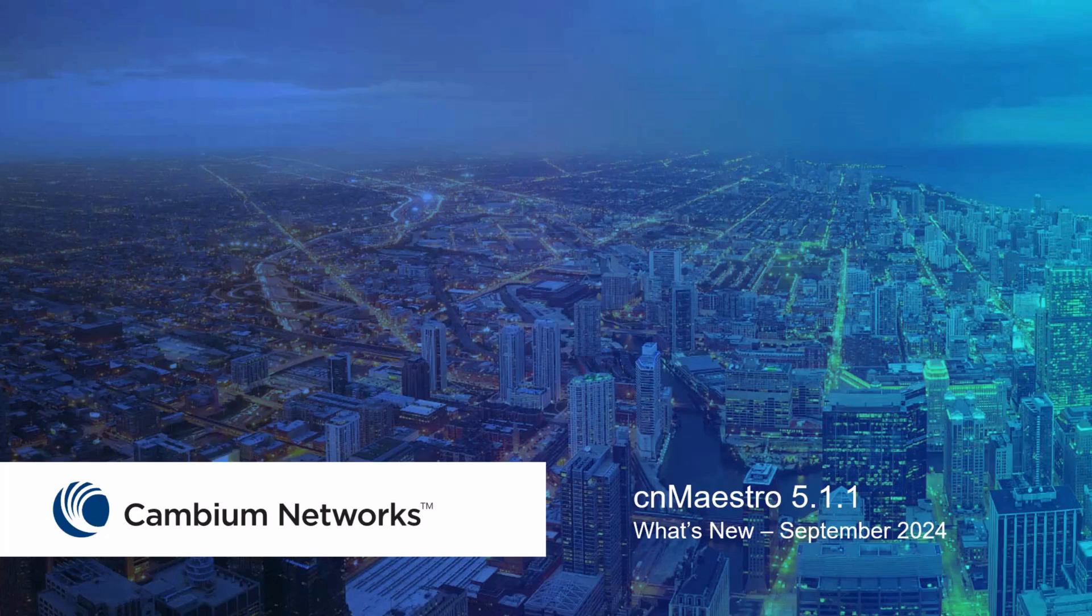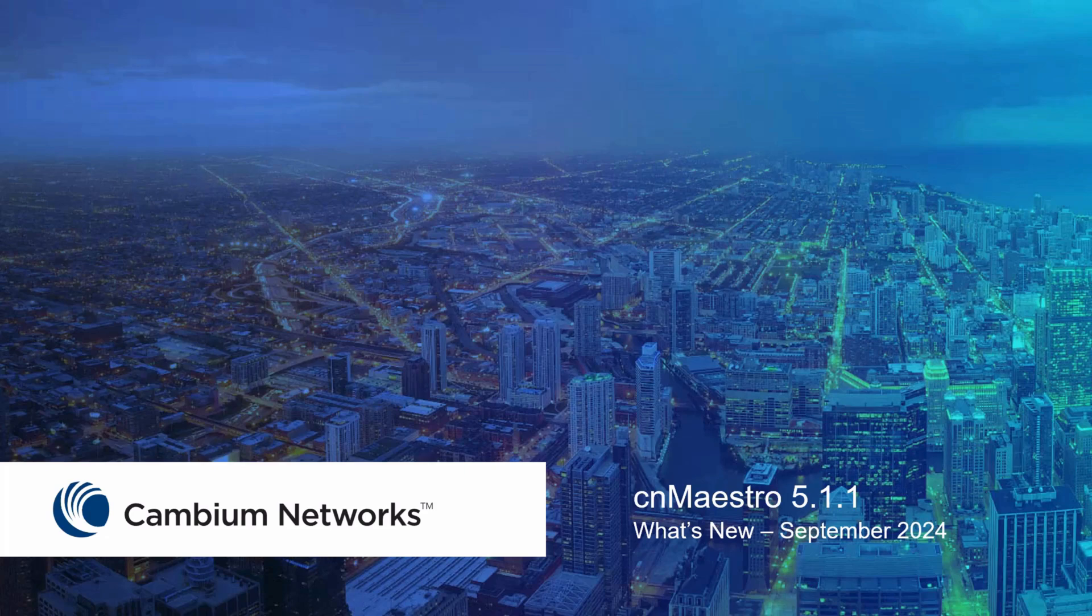Hello, this video will cover the newest features available in the CNMaestro 5.1.1 release.